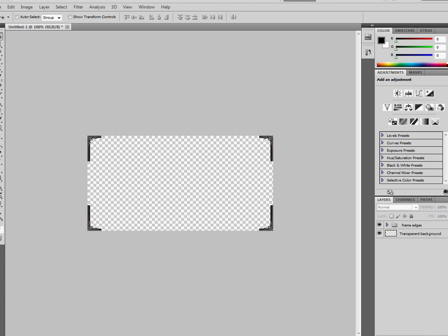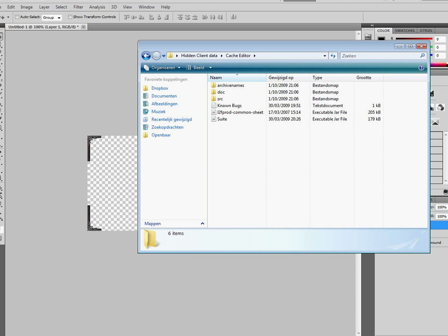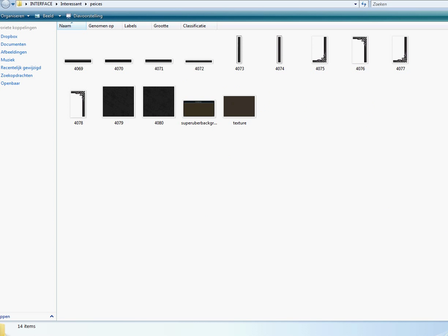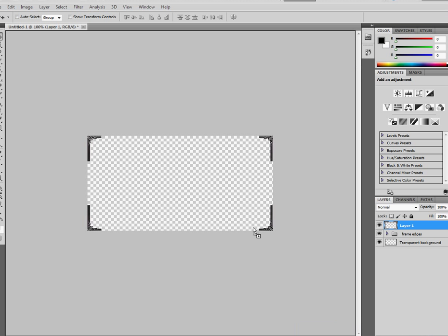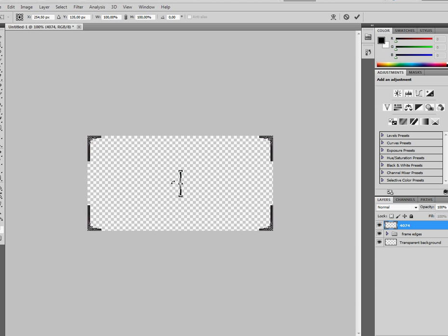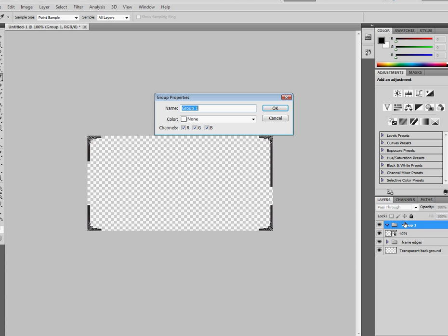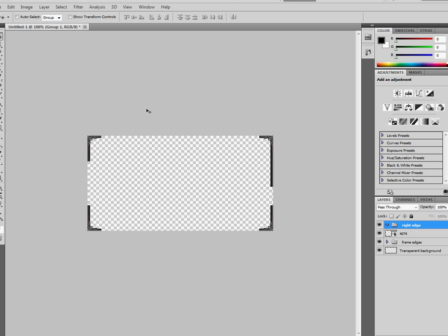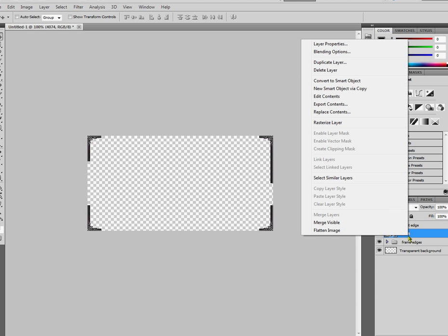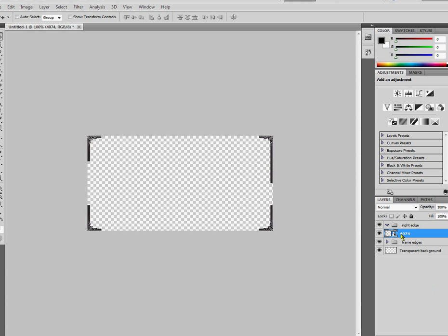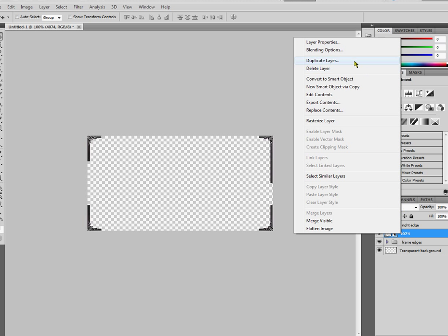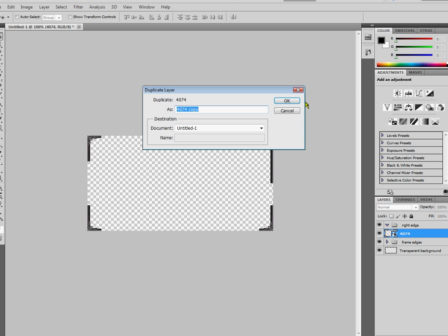There we go. I want to create a new layer. There we go. And we're going to put in the edges of the interface now. There we go. We're going to place that little bastard right there. And I'm going to name my new group right edge because obviously this is on the right.